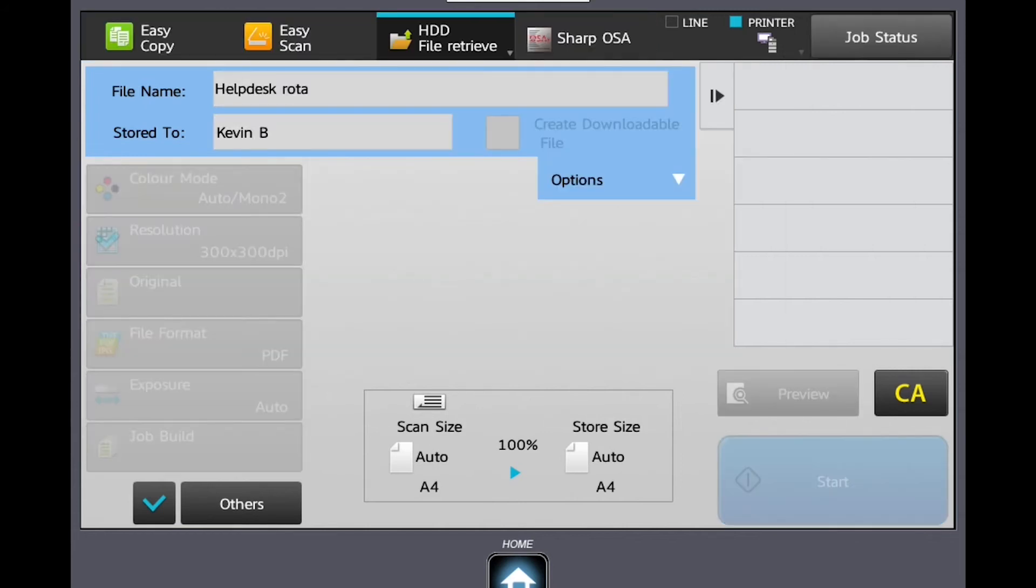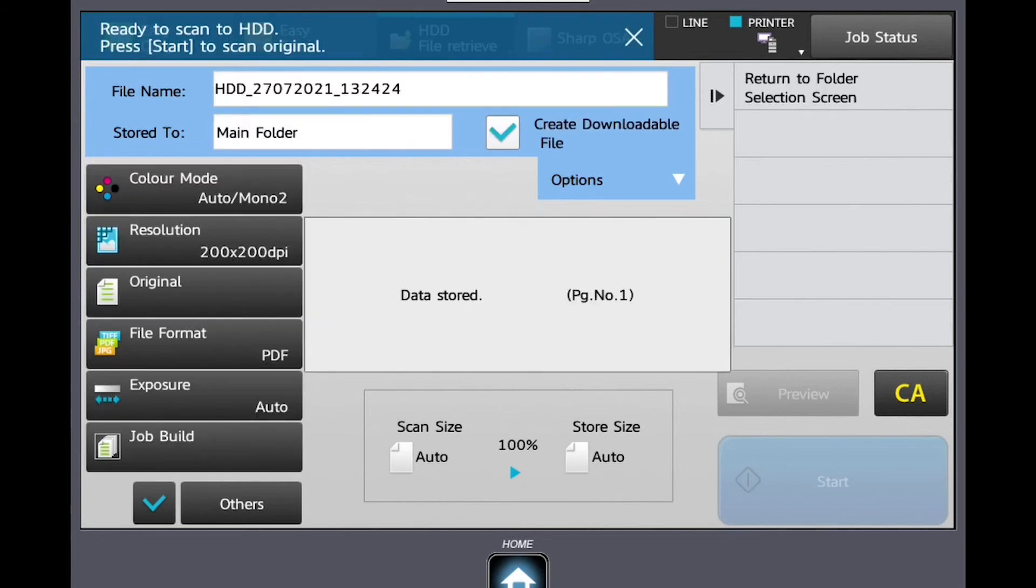Once the scanning is completed, your file will be stored on the hard disk drive of the machine and can then be retrieved